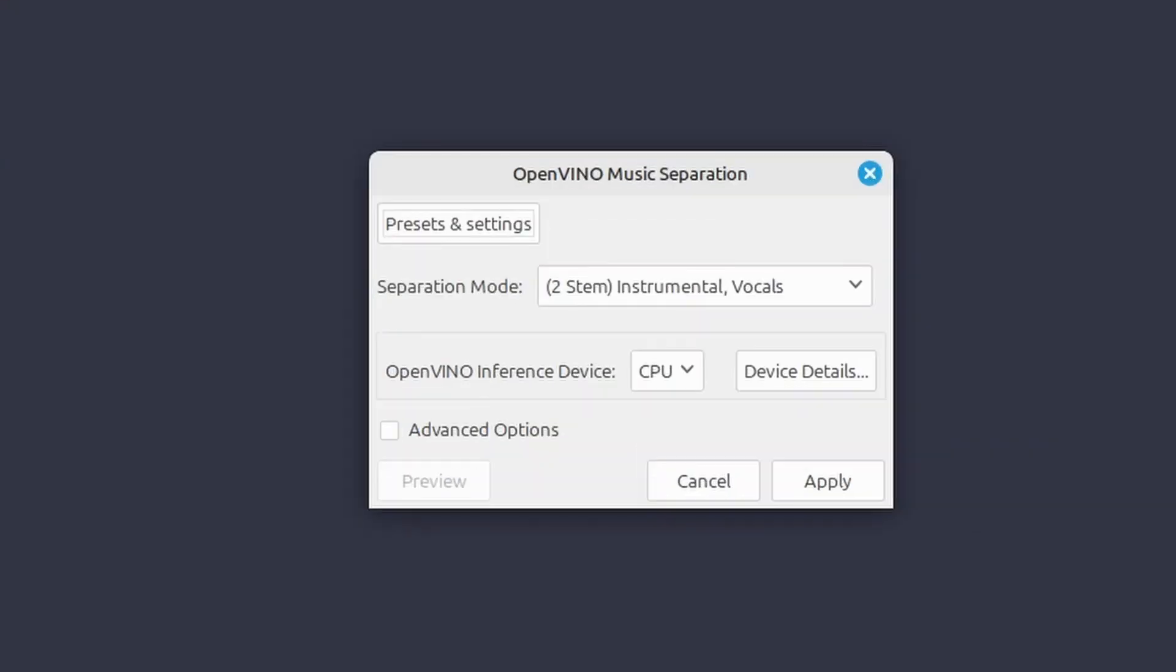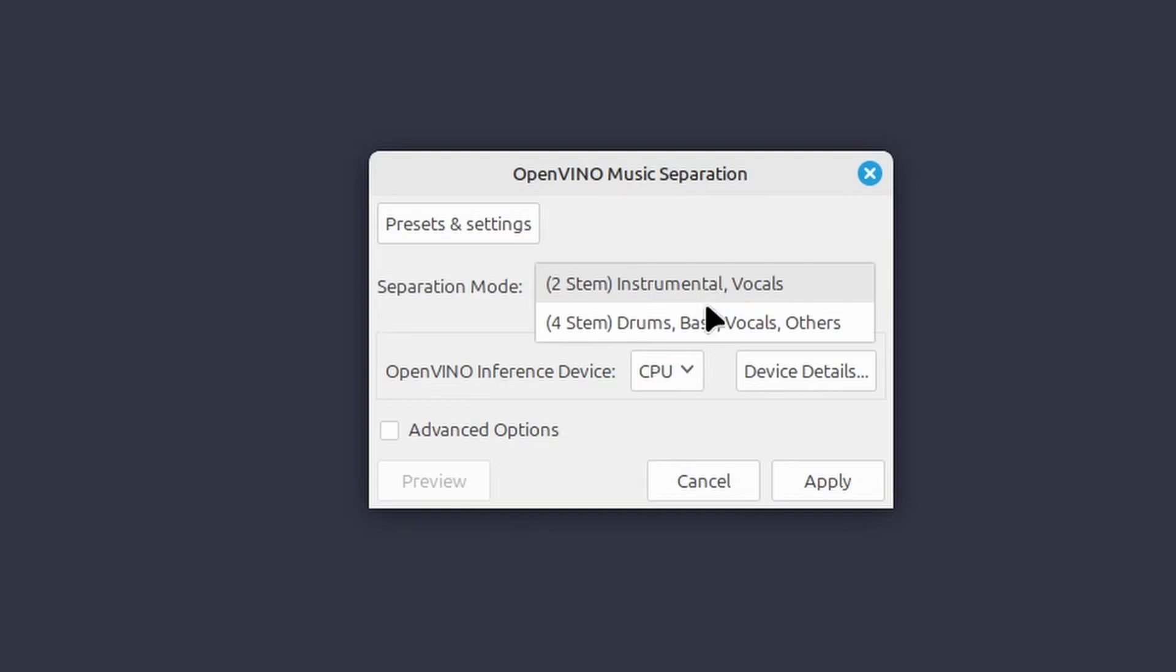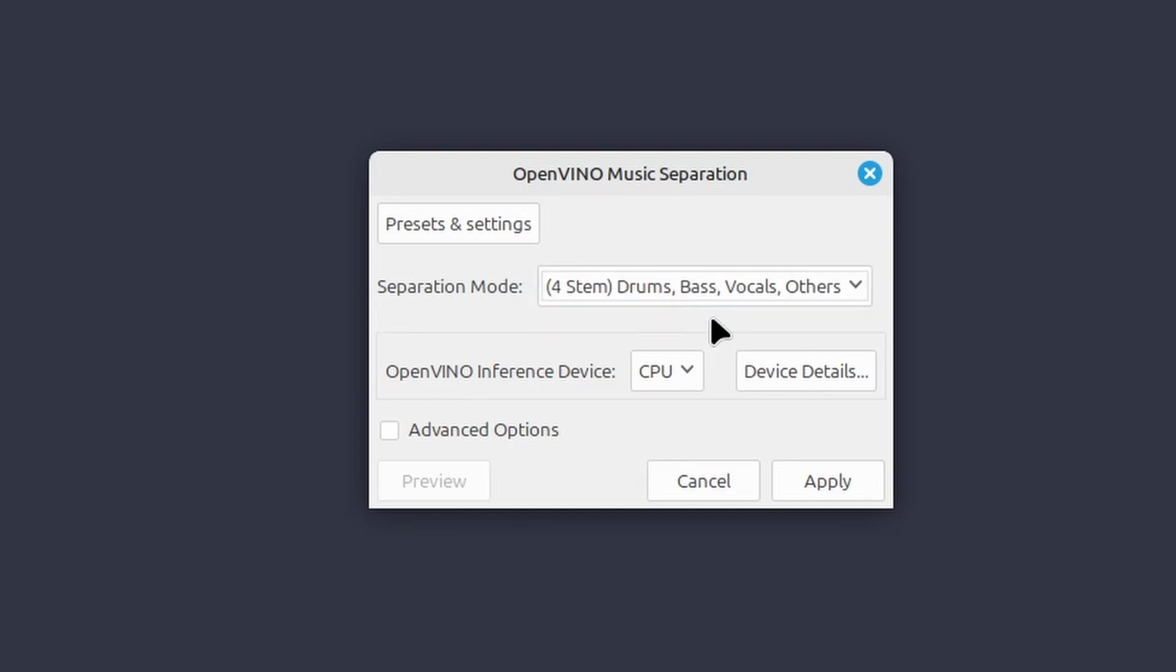I want my money's worth, so I'll divide the track into four stems. I'll select the CPU to do the work this time. I want to compare CPU and GPU performance in the future, though. And I'll click Apply.